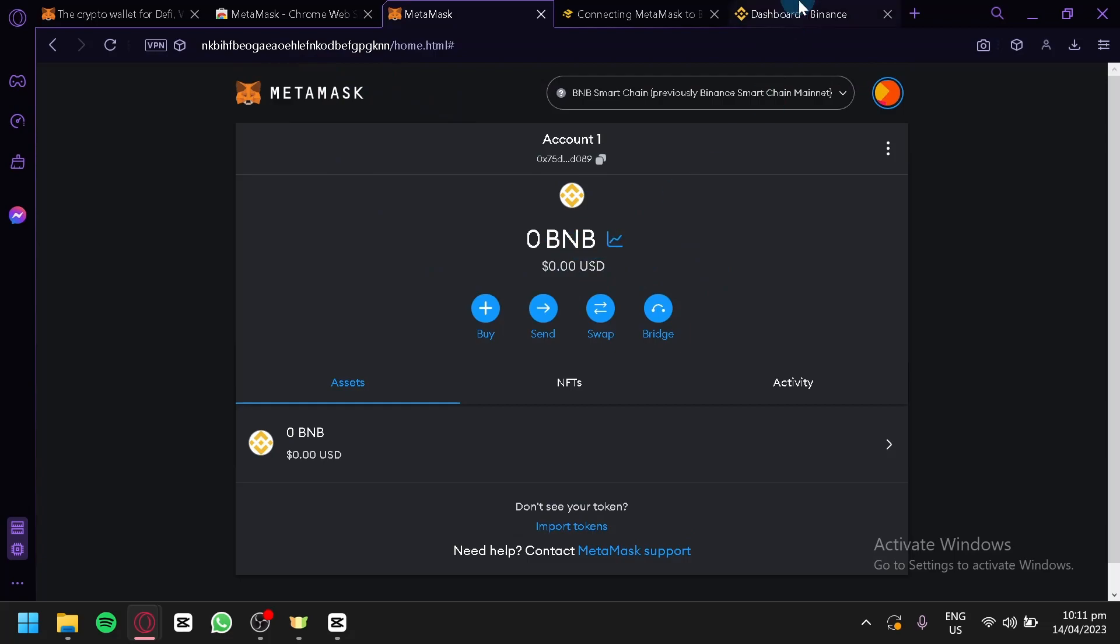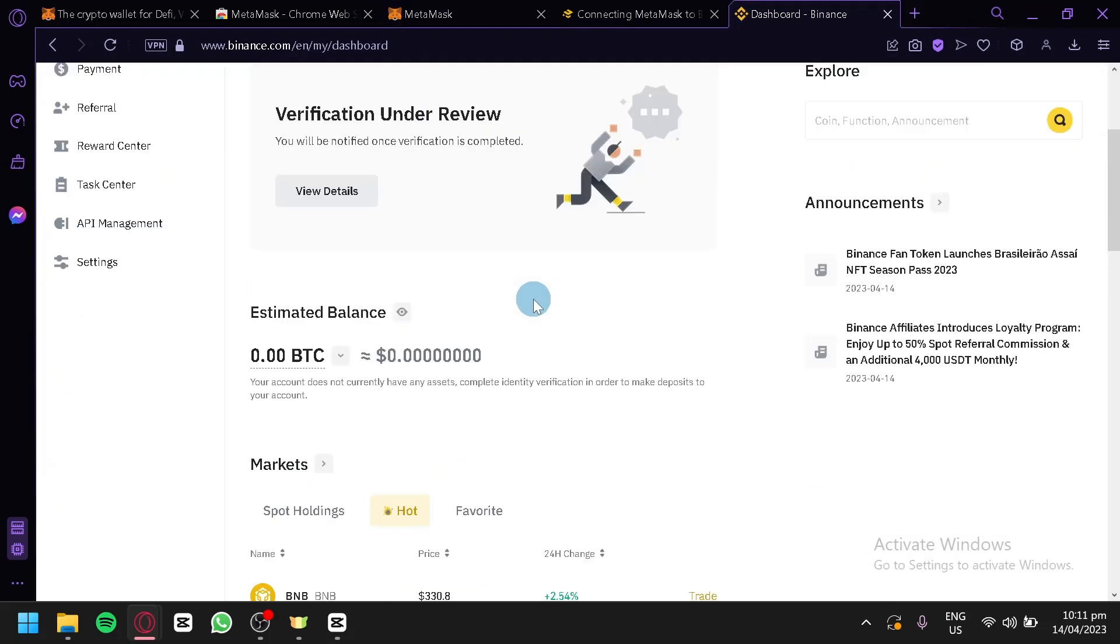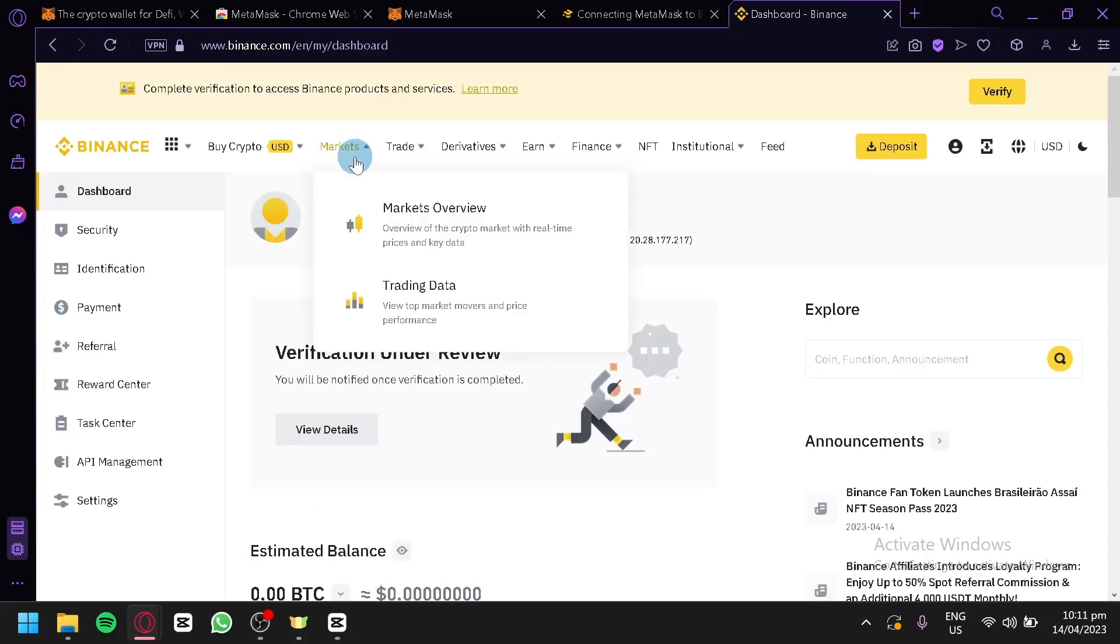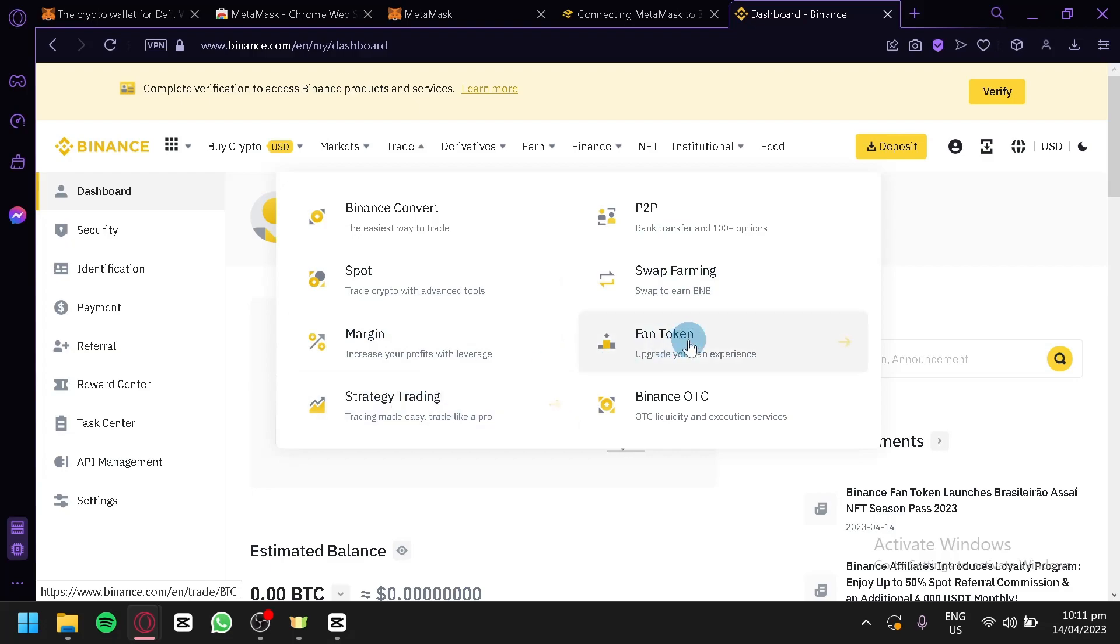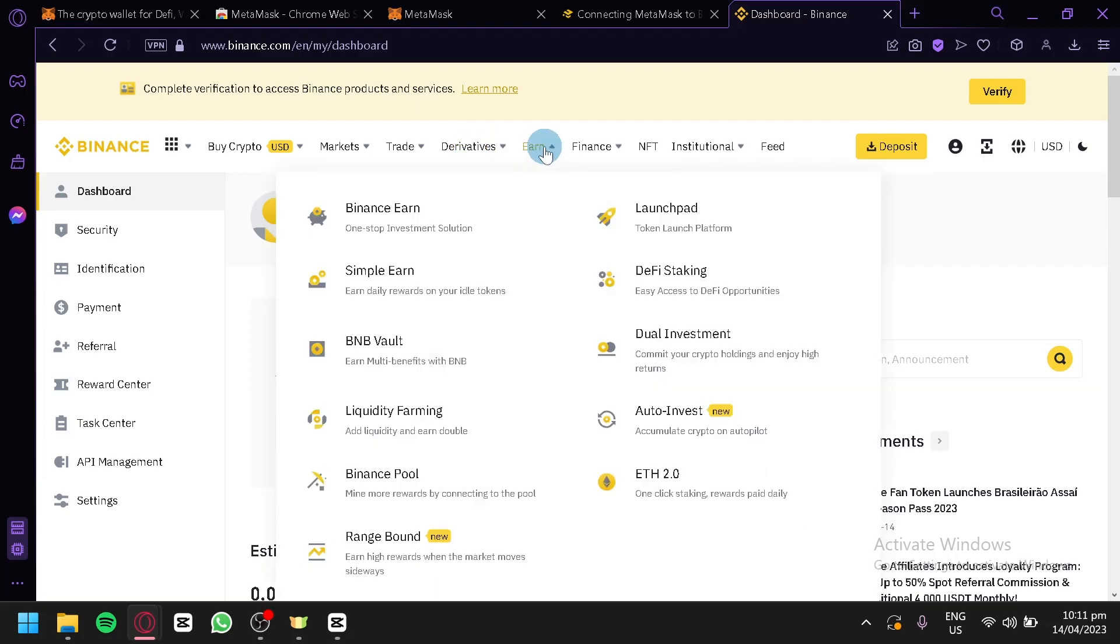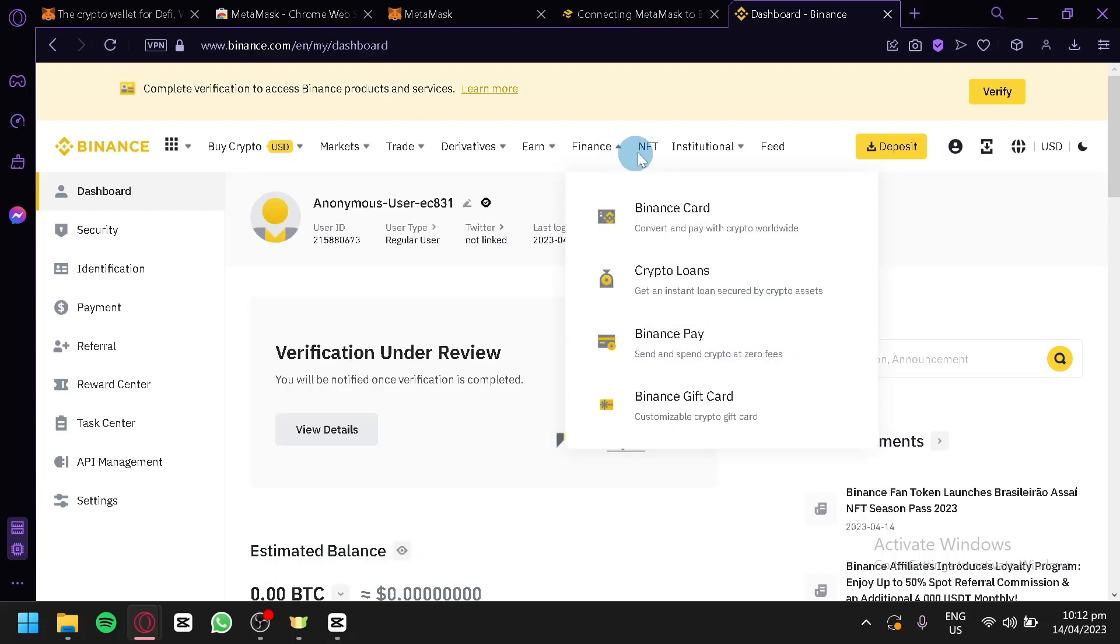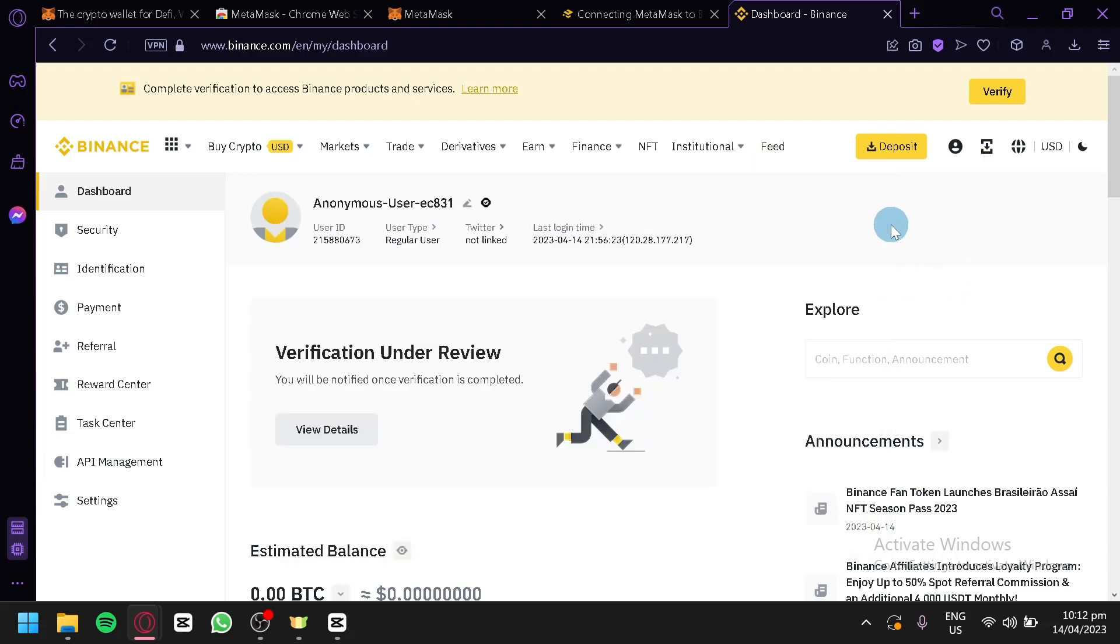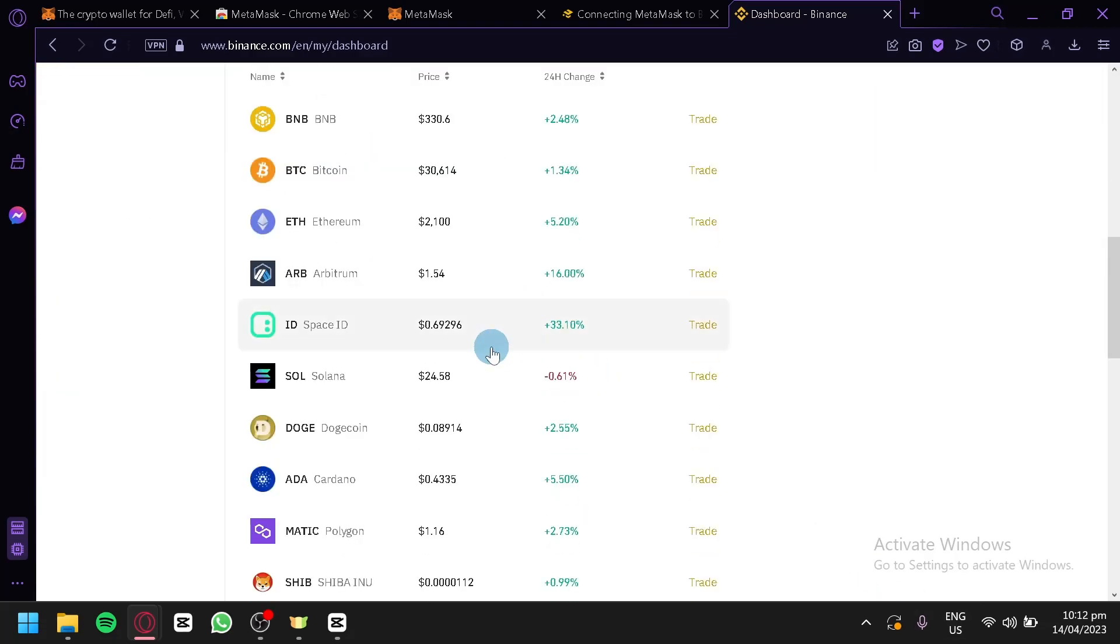What can we do with our BNB? Over here on Binance.com, this is where we will be able to use our BNB. In this section, we would be able to interact with markets such as trading data, market overview. You could also trade with your BNB like Binance Convert, P2P, Spot, Swap Farming, Margin, Strategy Trading, Fun Token, and Binance OTC. You could also check out the derivatives and click on Earn where you would be able to earn from Binance Earn, Launchpad, Deficit Staking, Simple Earn, BNB Vault, Dual Investment, Auto Investment, Liquid Farming, and many more. There's also Finance, NFT, Institutional, and Feed.